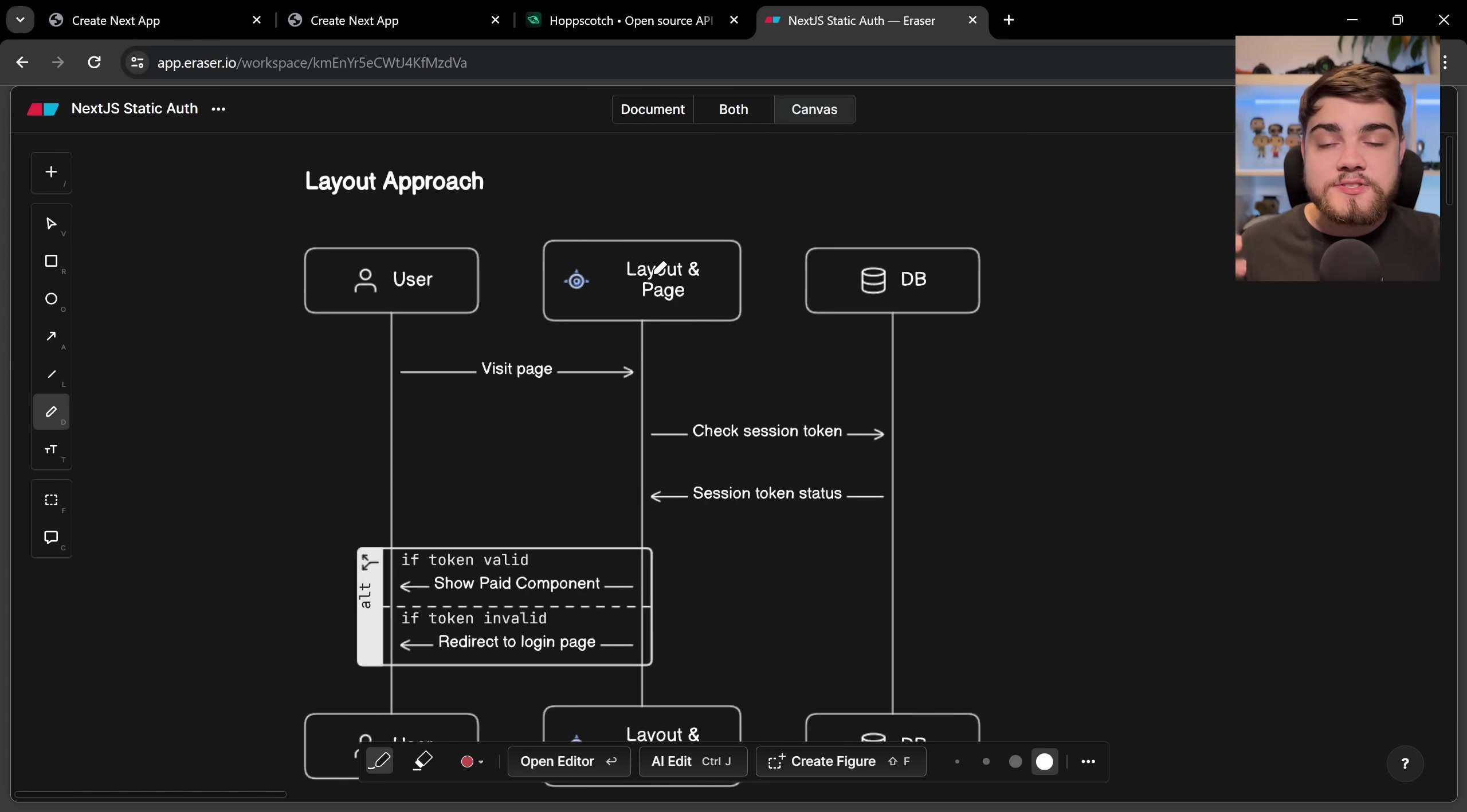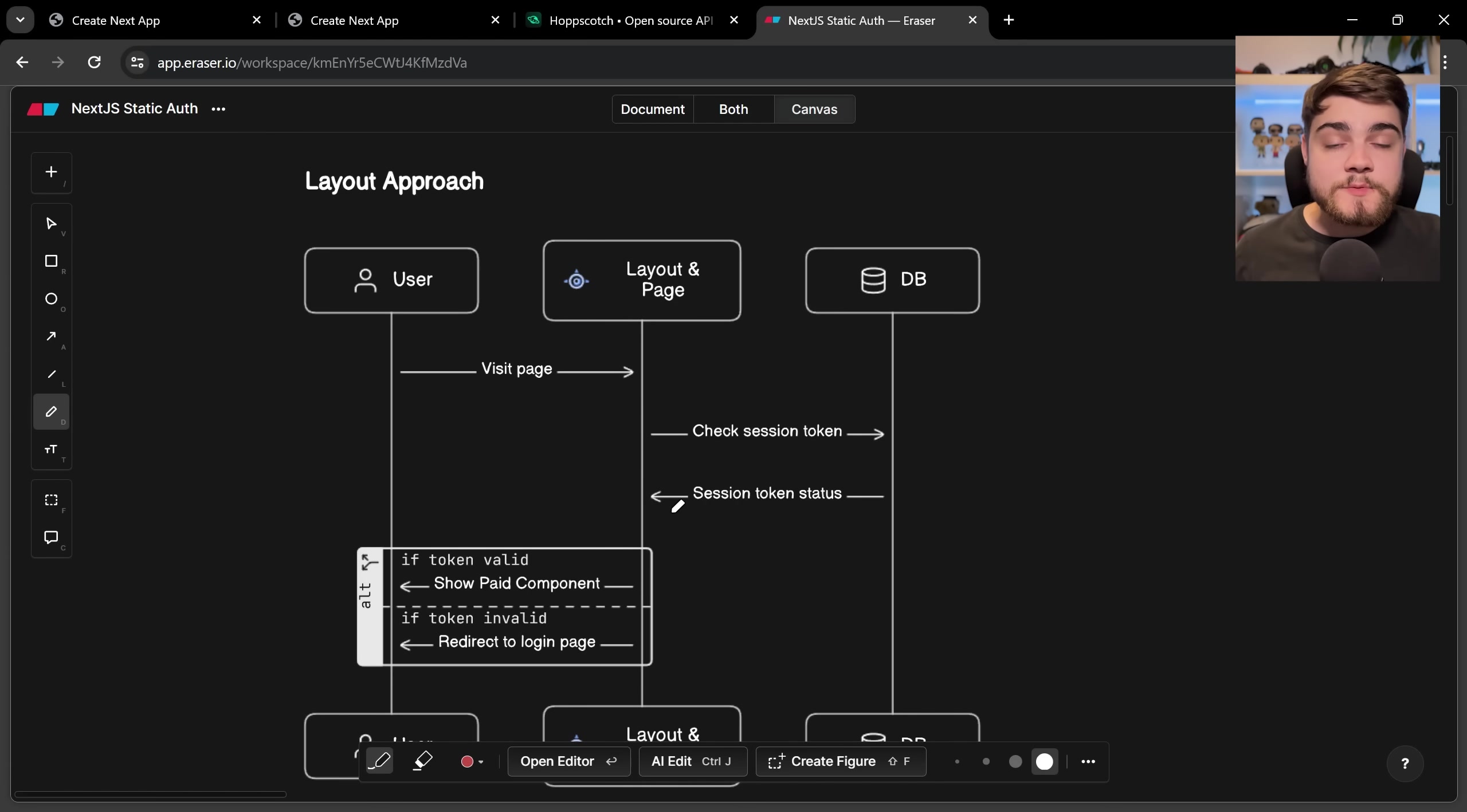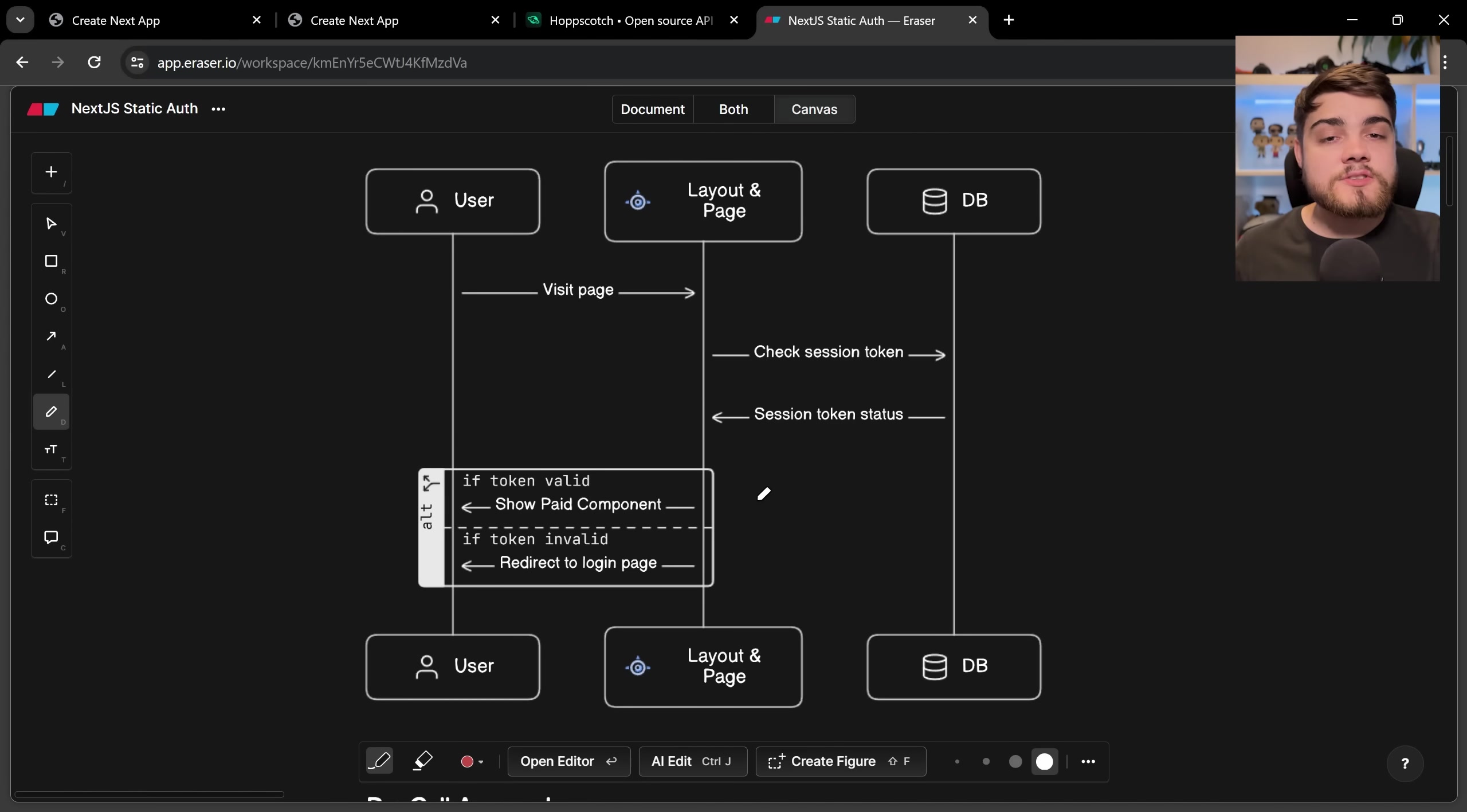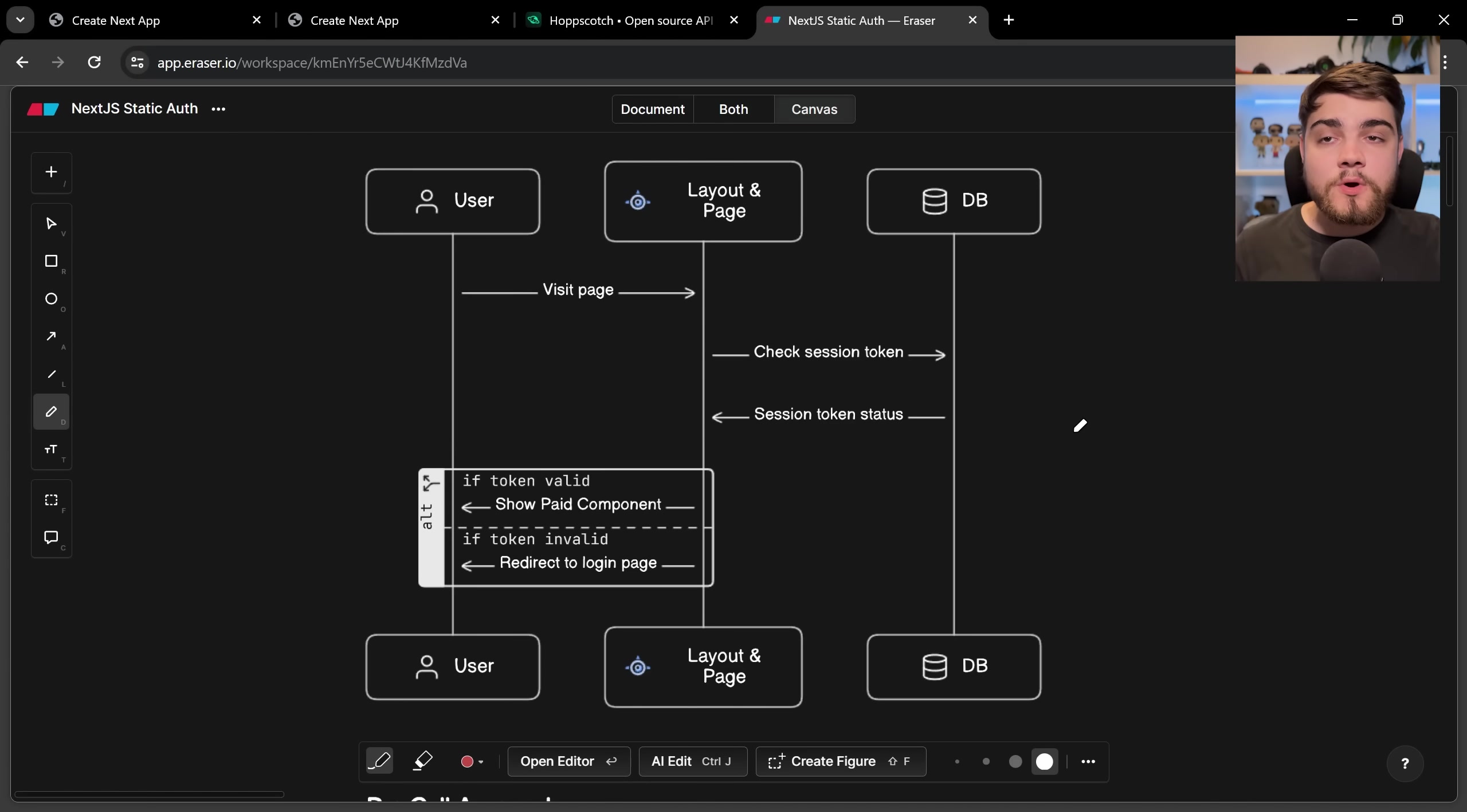On the layout we then check the session token here and the session token status comes back so it's going to be paid or not paid and then we're just going to say if the token's valid show the paid component and if it's invalid then we redirect them to a login page and that's what I showed you as the example but why didn't this work.